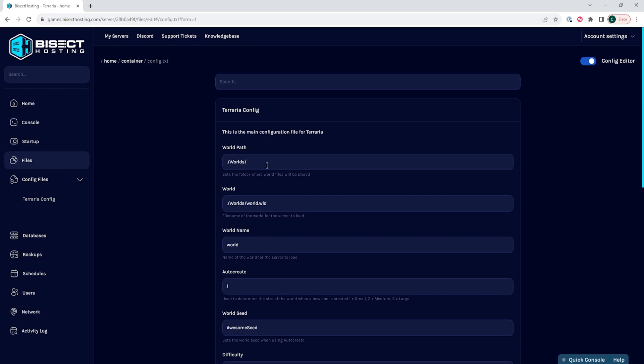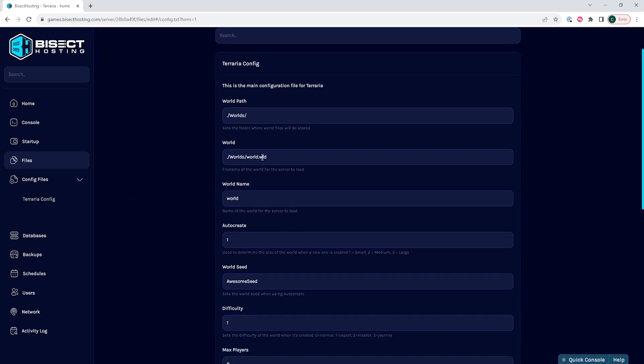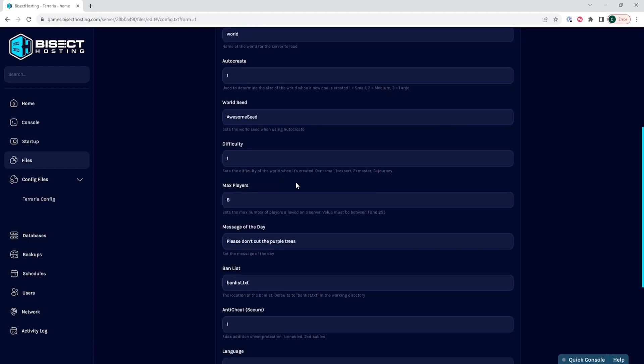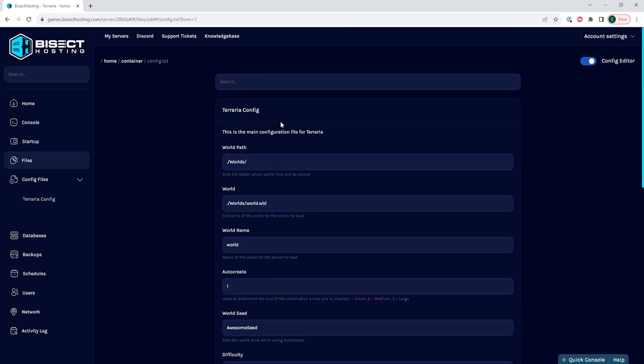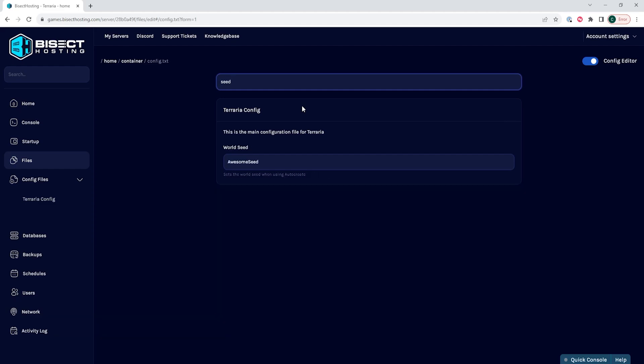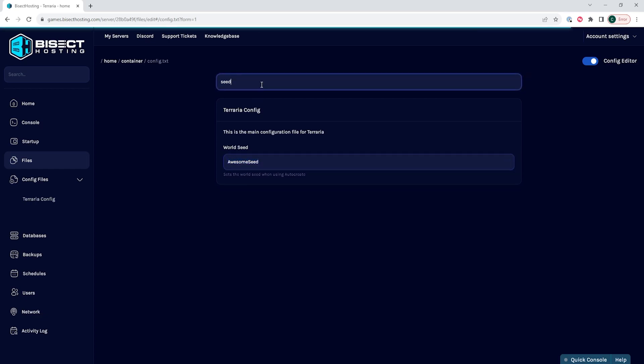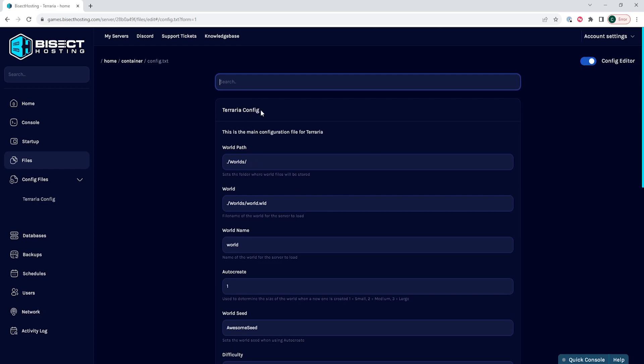Once inside the config file, you will see various settings and descriptions for each setting. First, at the top, you can search which setting you would like. So for instance, if we wanted to change the seed, we can search seed and then we will see pop-ups world seed and then you can change the seed from here. After the search bar is which config you're using, which ours is Terraria config. Below the config name is a description of what that config does.